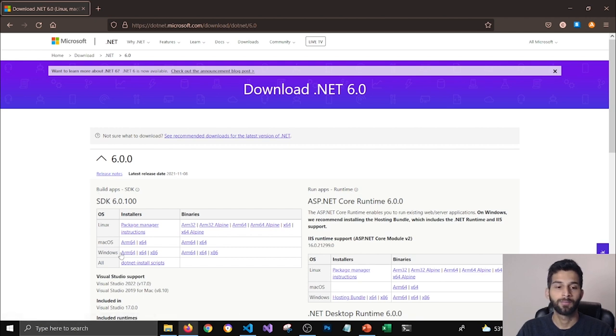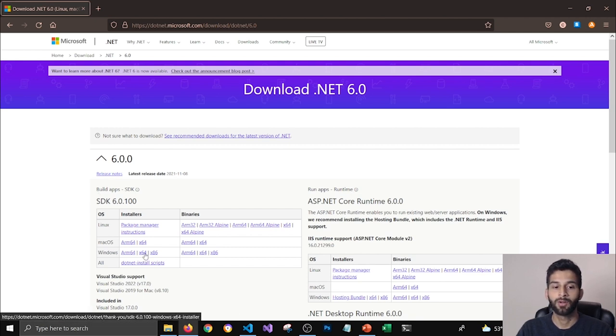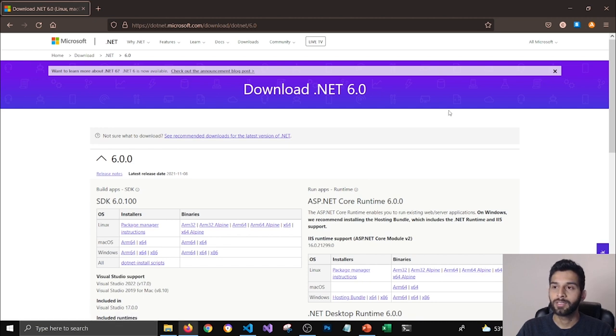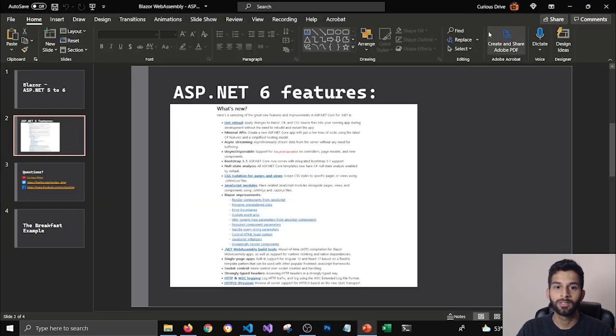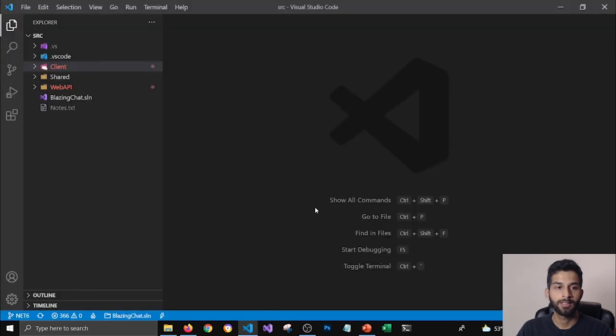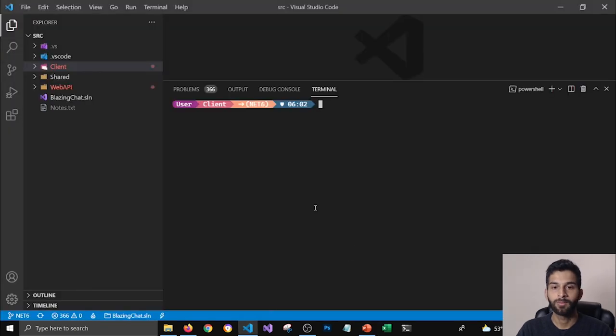I'm using Windows. I'm going to use the 64-bit version of .NET 6. I've already installed it on my machine and you can see that from the terminal.